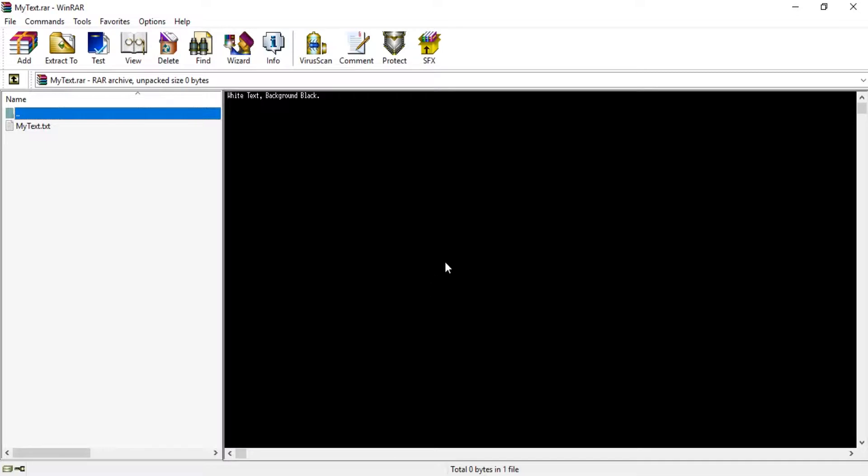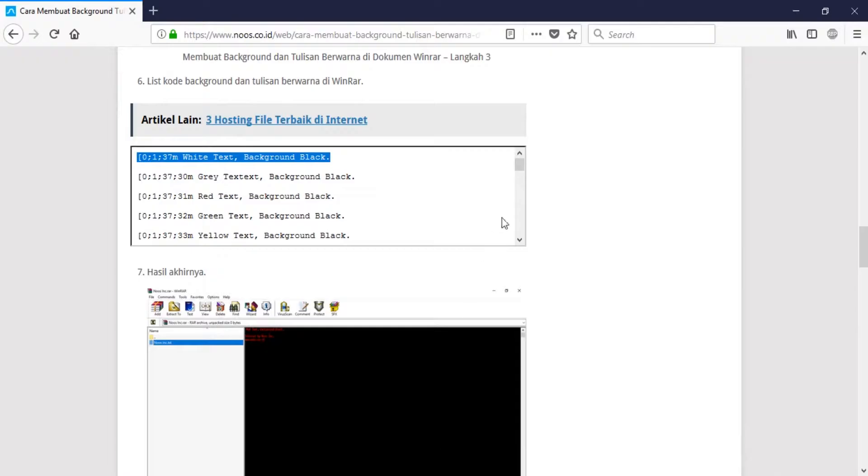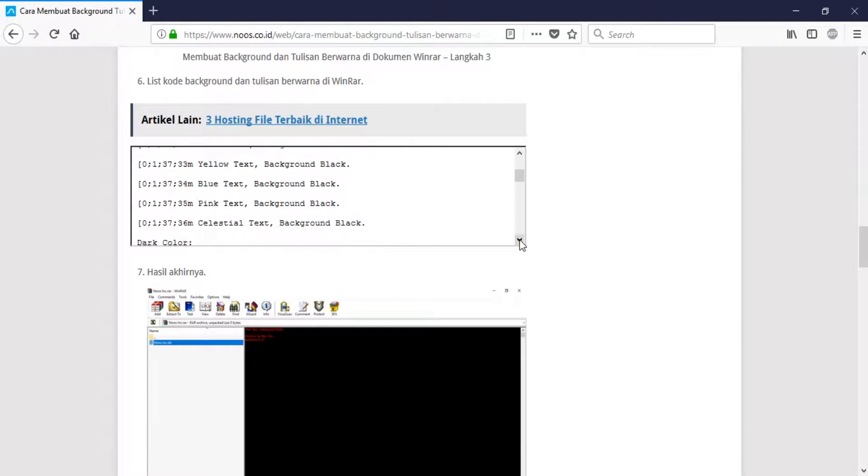Let's open it. You can see this is white text with background black.